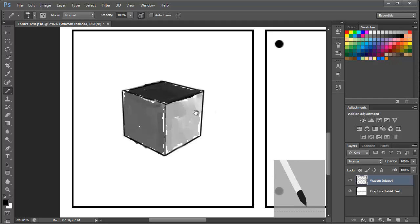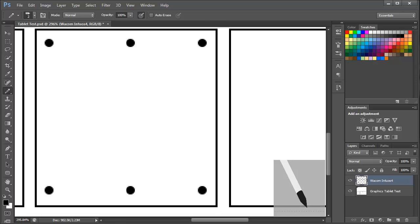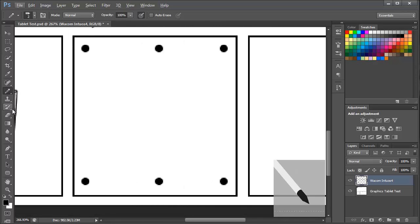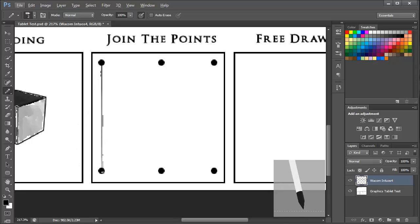Okay so moving on to the next test that I like to carry out is a join the points. Starting off with straight lines so that you can see the tilt and pressure in action again.